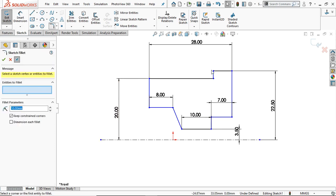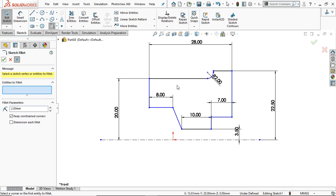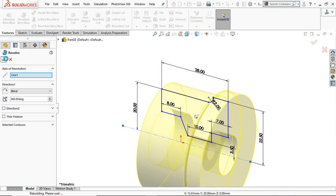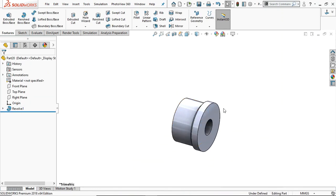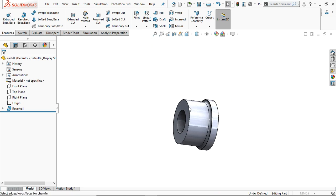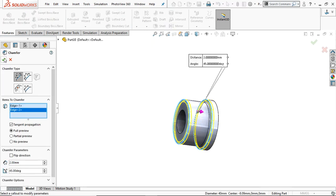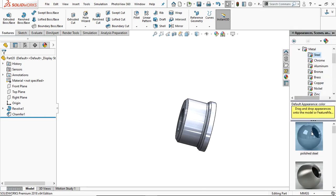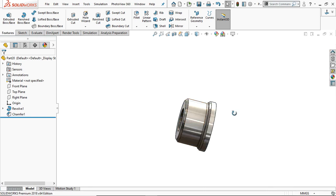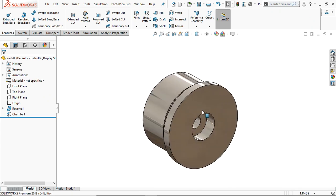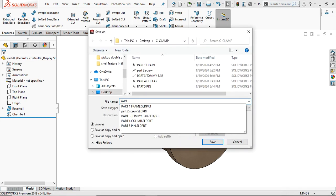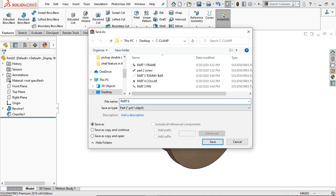Provide a sketch fillet of radius 2 mm — select this point. Click OK. Go to Feature and take Revolve Boss/Base to create our pad. Take the Chamfer and provide a 2 mm chamfer on these two faces. This is our pad. Apply the material as Polished Steel. Save it as Part 6: Pad.